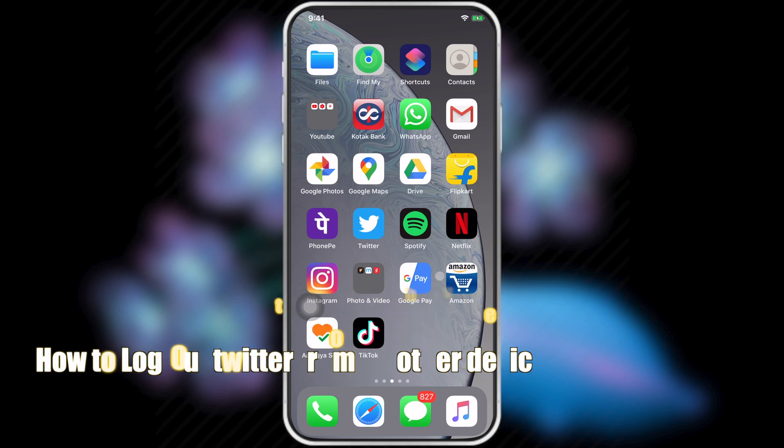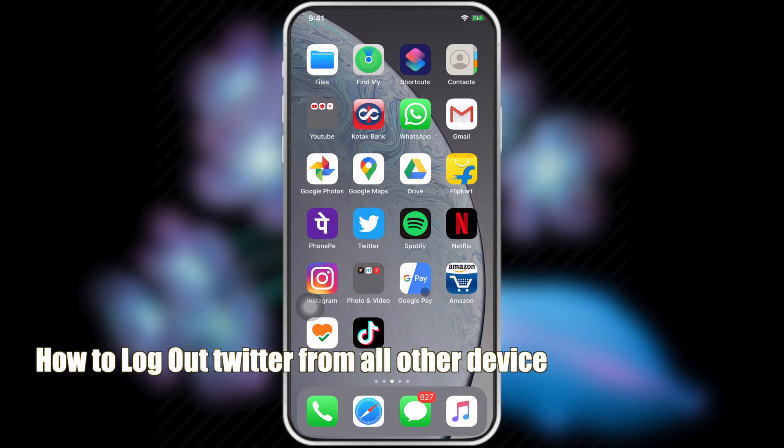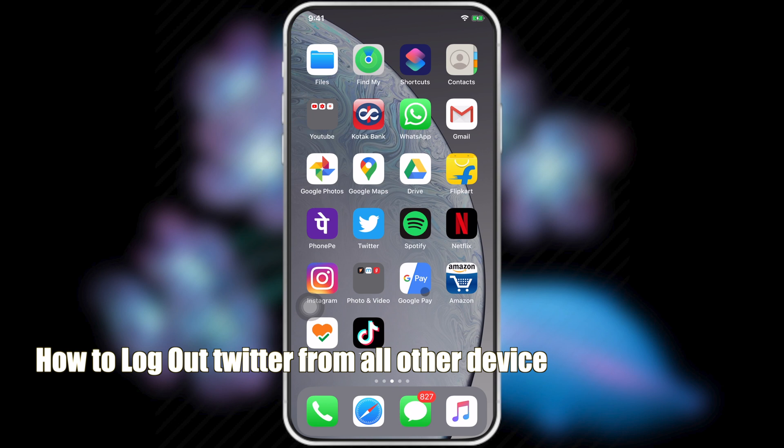Hello viewers, today I would like to show how to log out Twitter account from all other devices. Let's see, open Twitter.